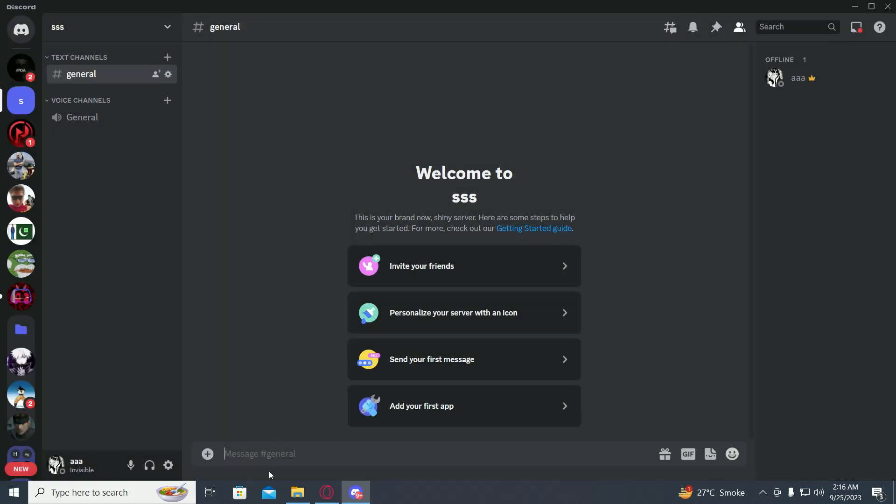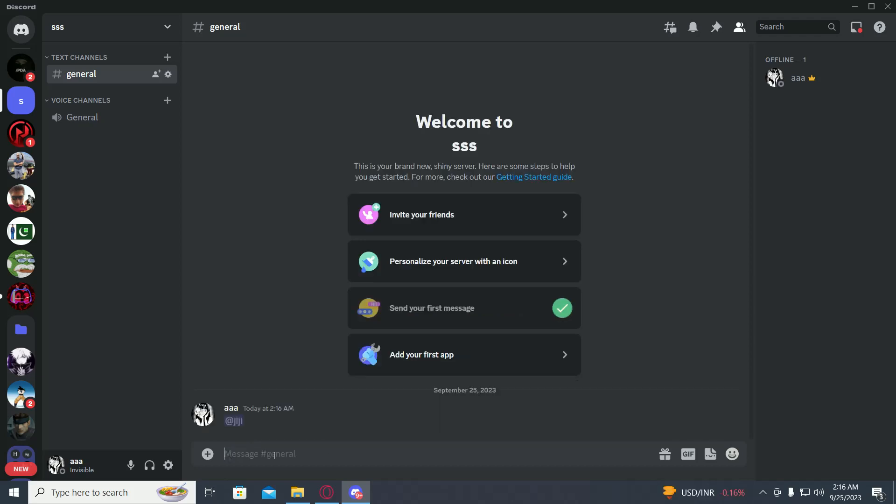Once you do that, go on to the chat of your server, then type in less than sign, then at, then their ID, and then a greater than sign, and then hit enter.